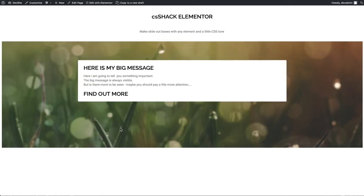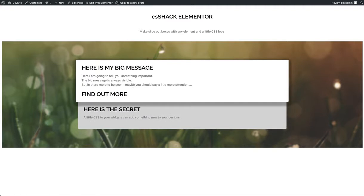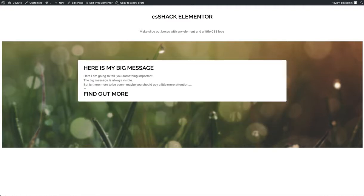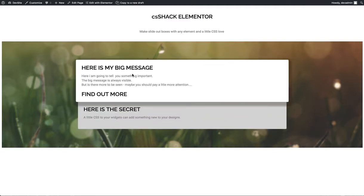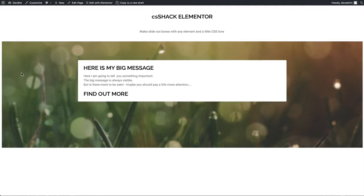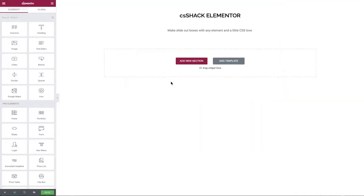Hey everybody, welcome to another tutorial for the wonderful Elementor page builder in WordPress. Today I'm going to show you a simple CSS hack that allows you to create slide out boxes that can be applied to any type of content. Let's quickly get on with it and jump to the back end and see how we do this.